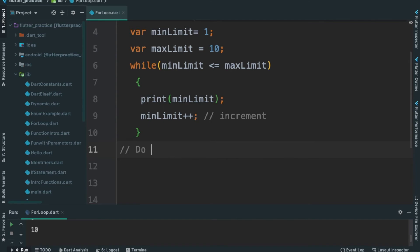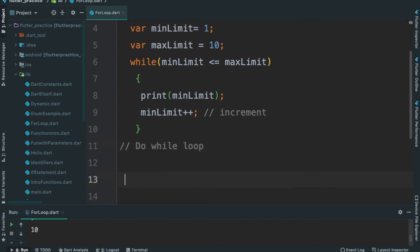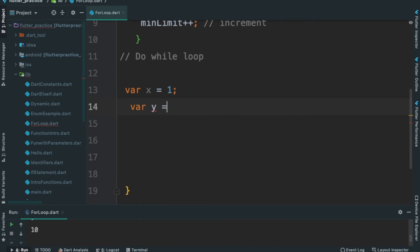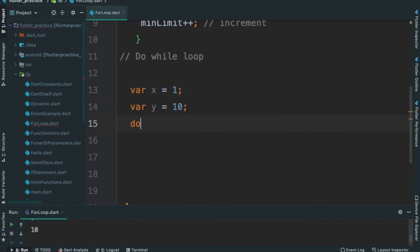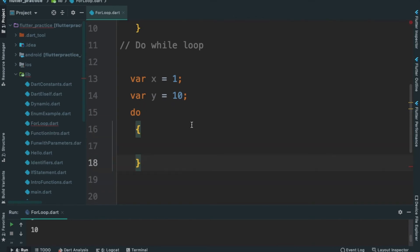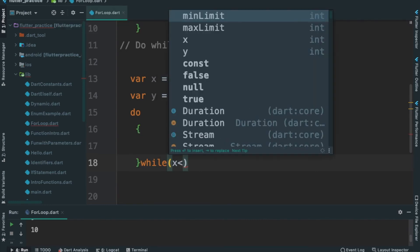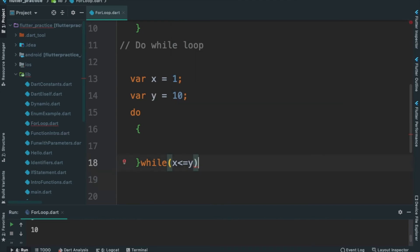The next loop is do-while loop. Now we will do an example. I will write: x is equal to 1, y is equal to 10. I will use the keyword do, open the block, write instructions inside, then set the condition: x less than or equal to y.